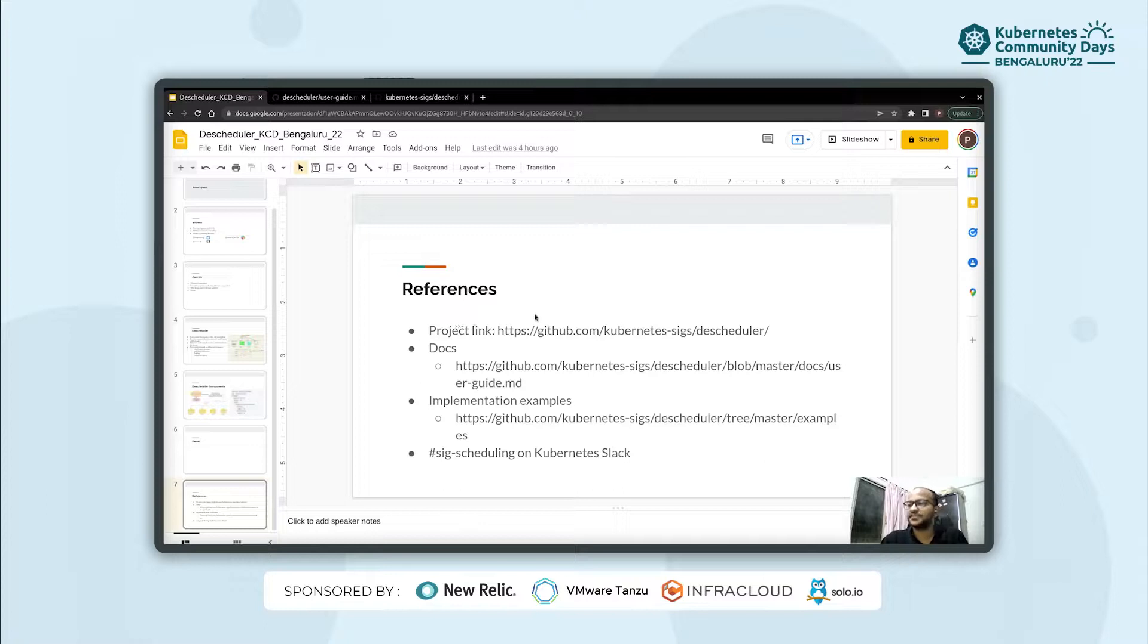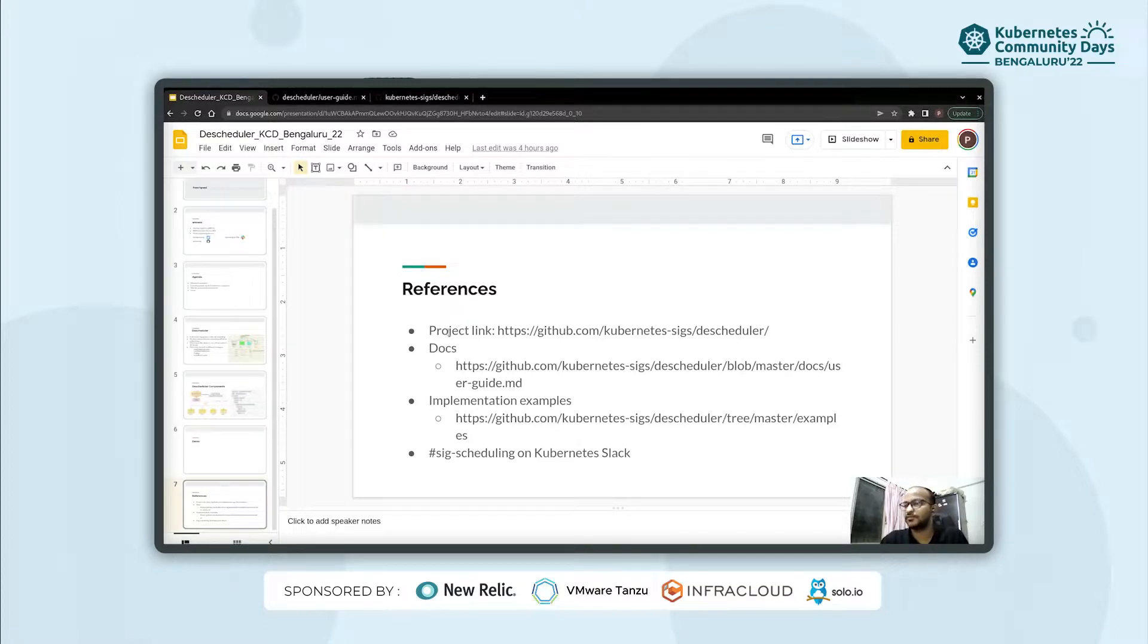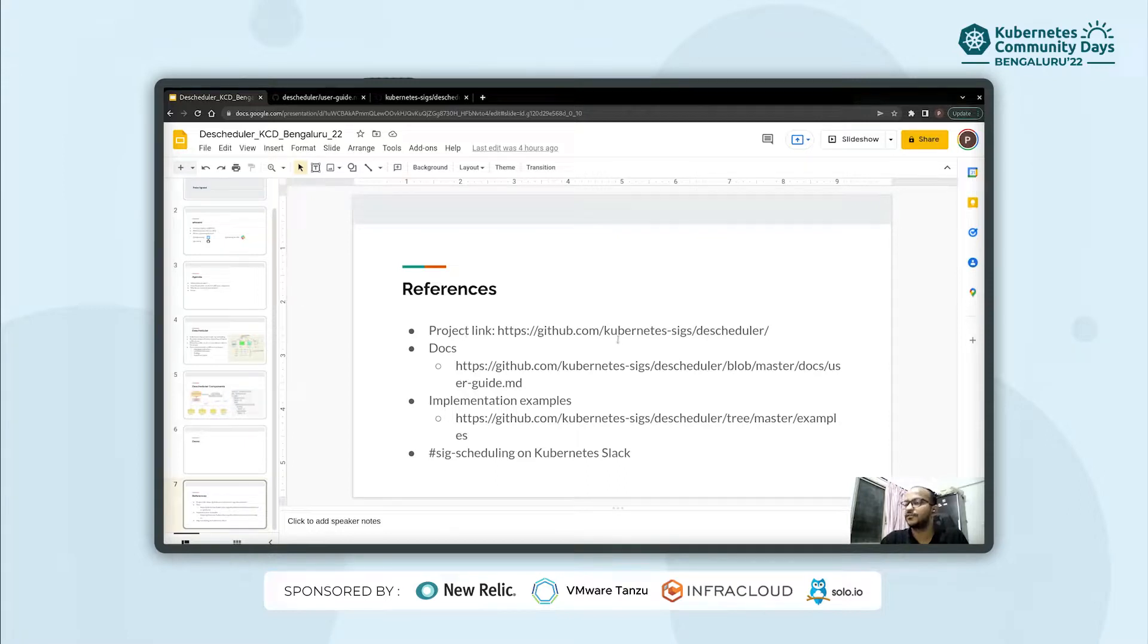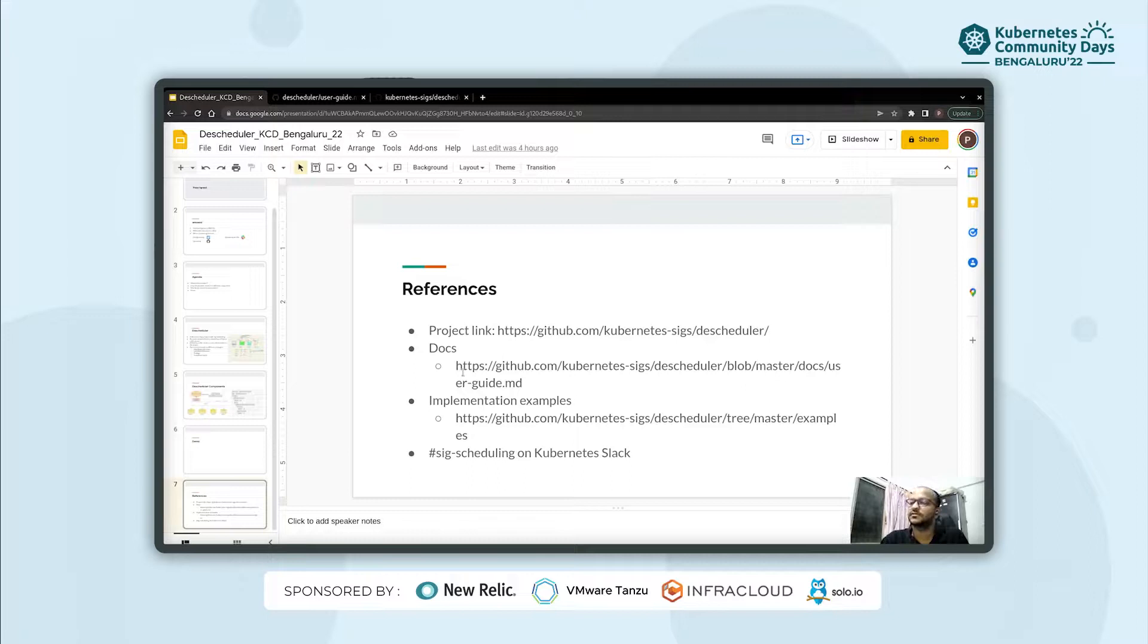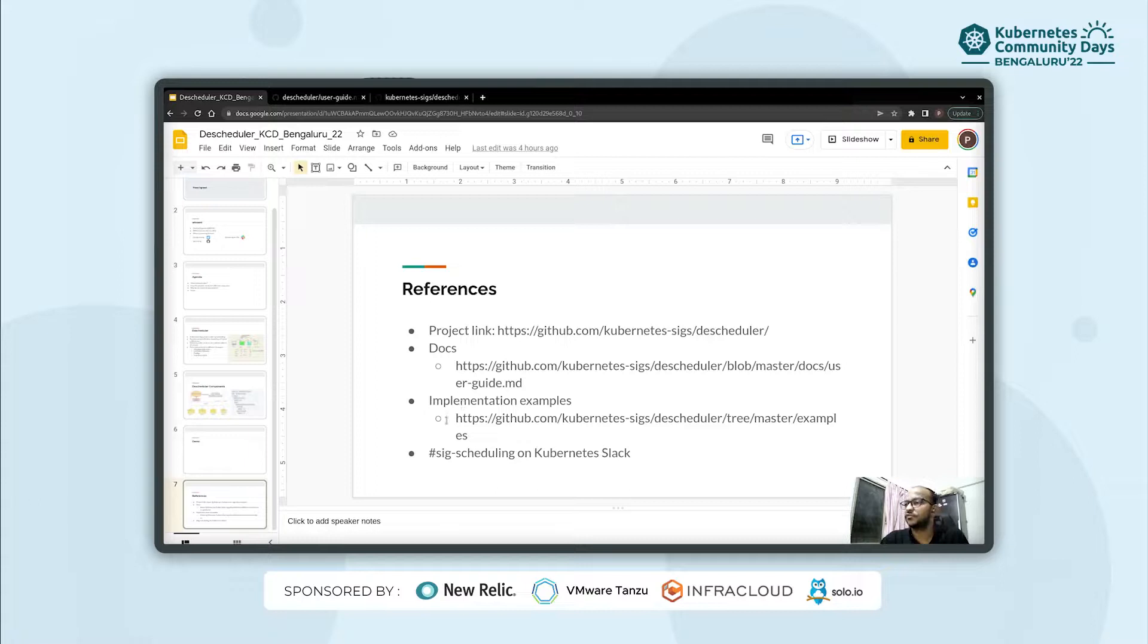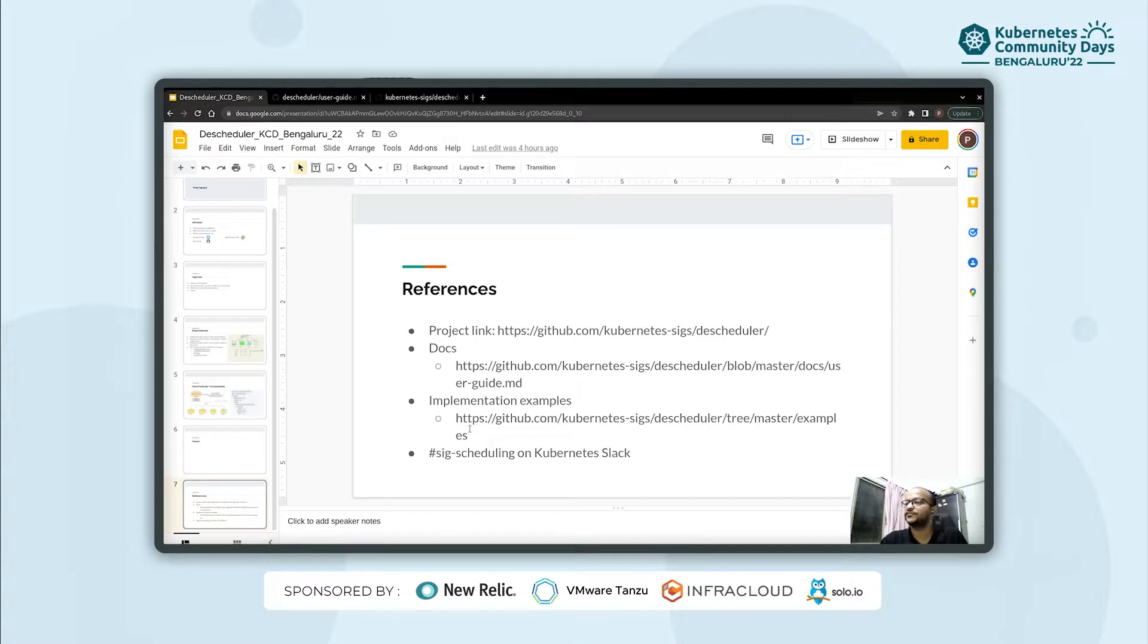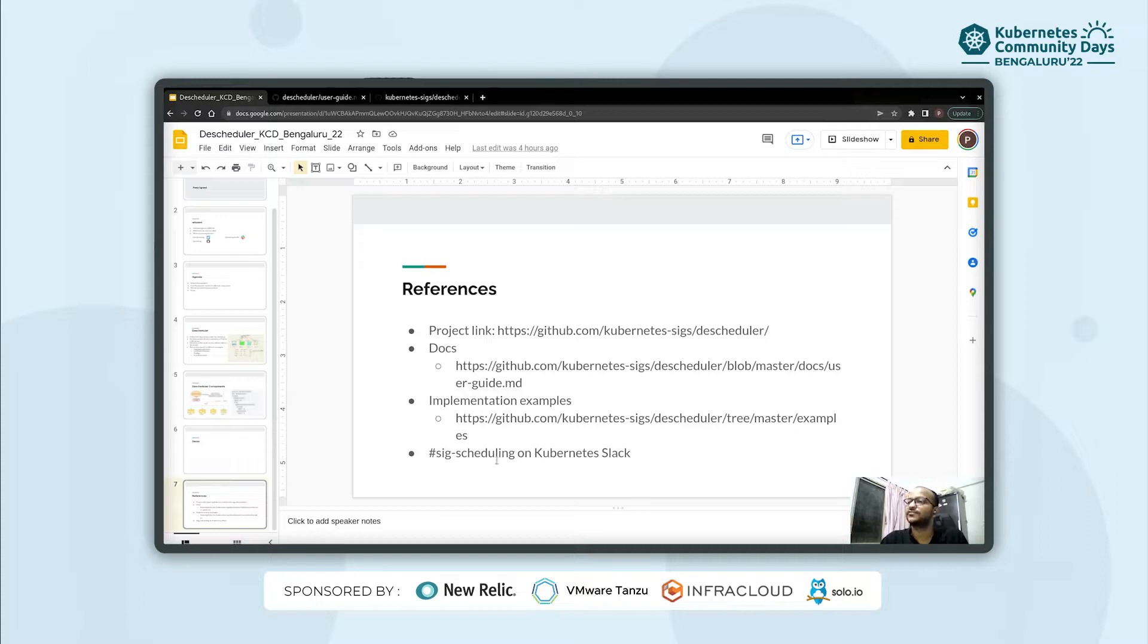For the references, we can follow this project link. The project is hosted under Kubernetes SIG on GitHub. There is a user friendly guide to follow under the docs section, which you can always use to get started. We also have few implementation examples, which will be easier to read through while you are trying to implement different strategies. Then you can always reach out on SIG scheduling channel for any further queries under Kubernetes Slack.